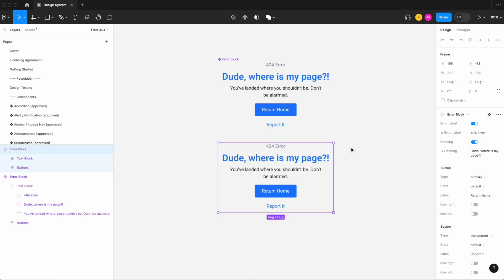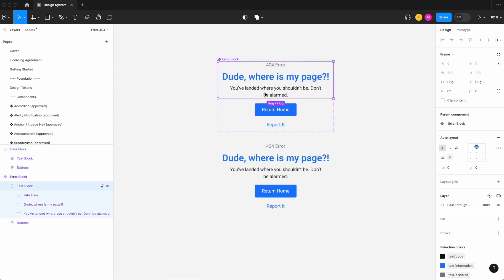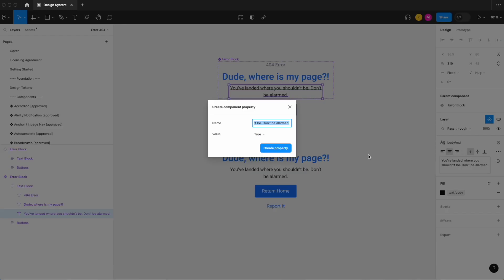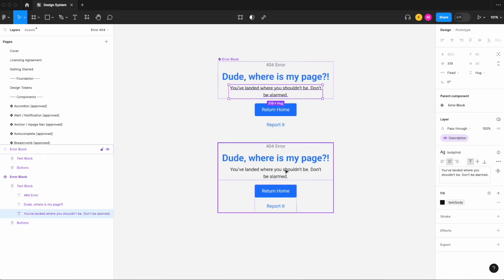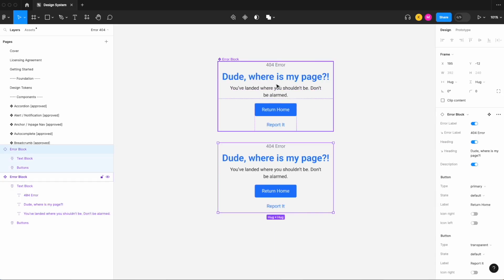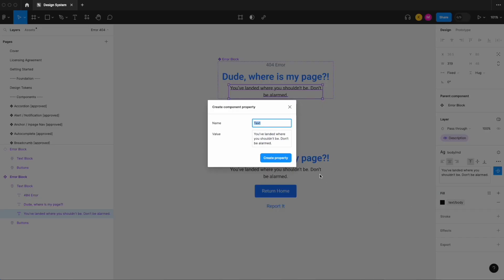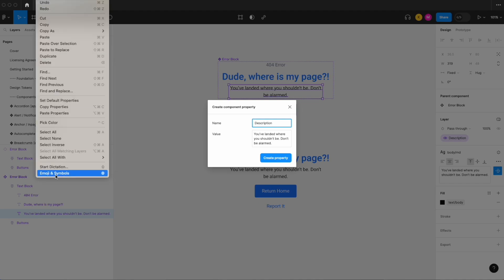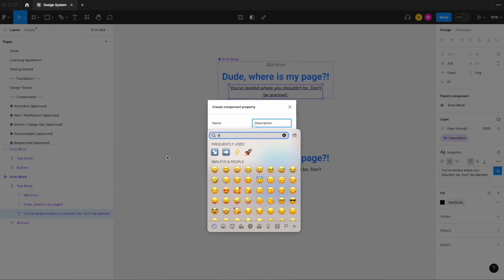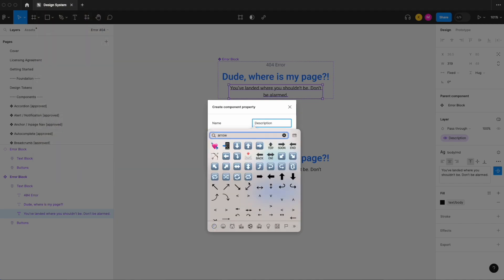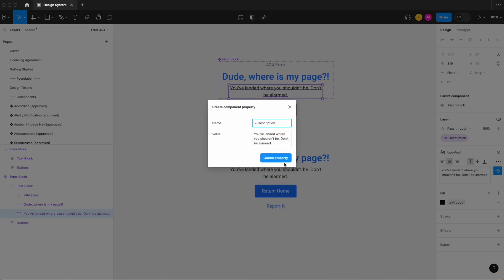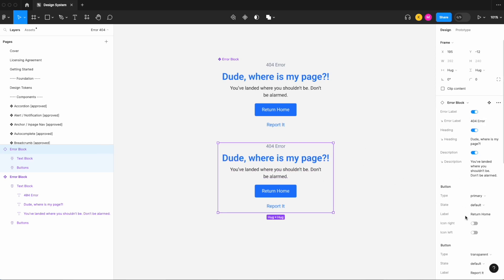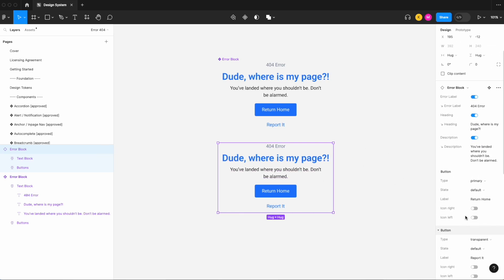And let's do the same for our description. So layer property description. And then let's add the content property description. There we go, description, and that changes and heading is an error label and we still have the properties for buttons, beautiful.